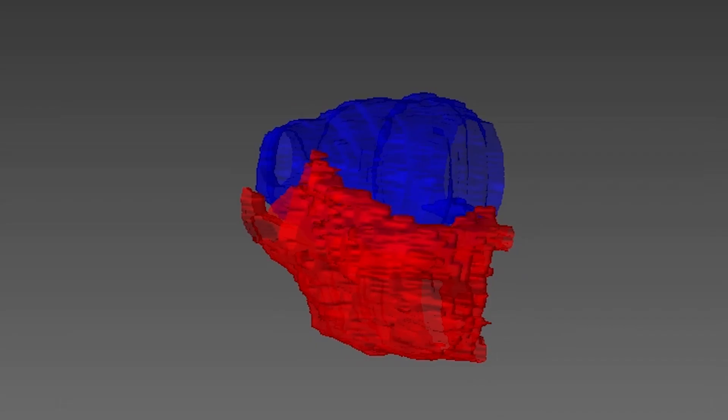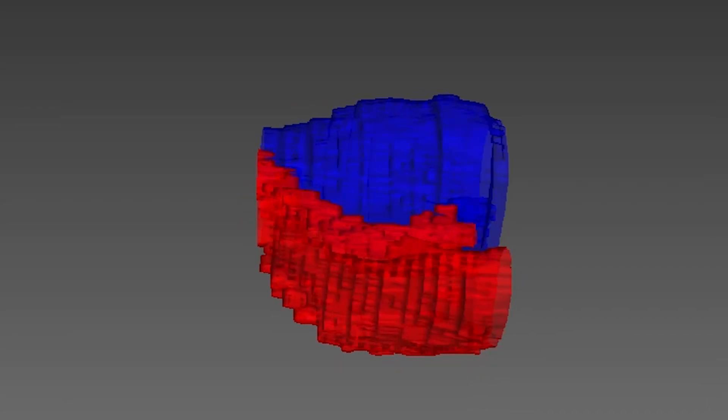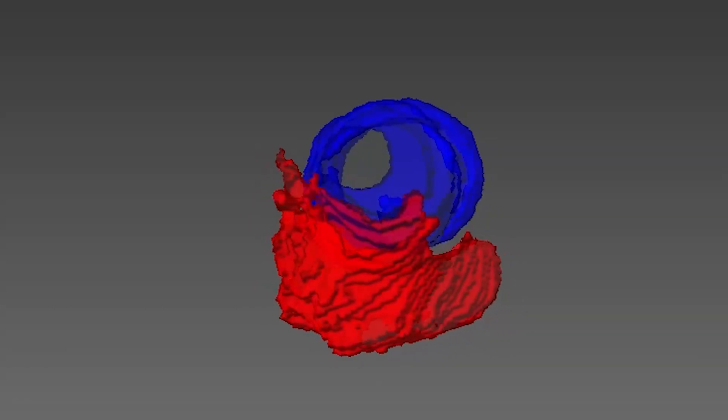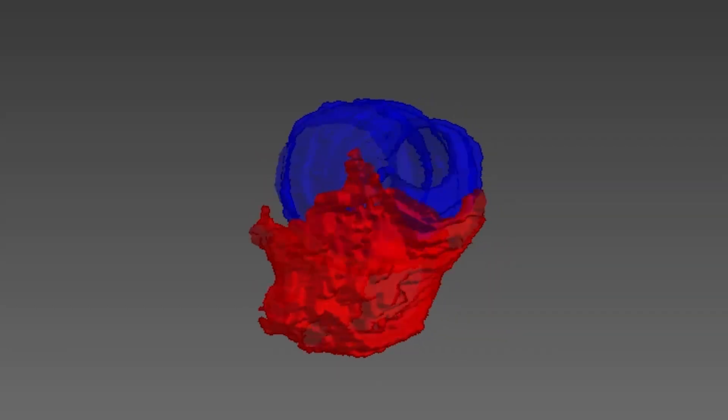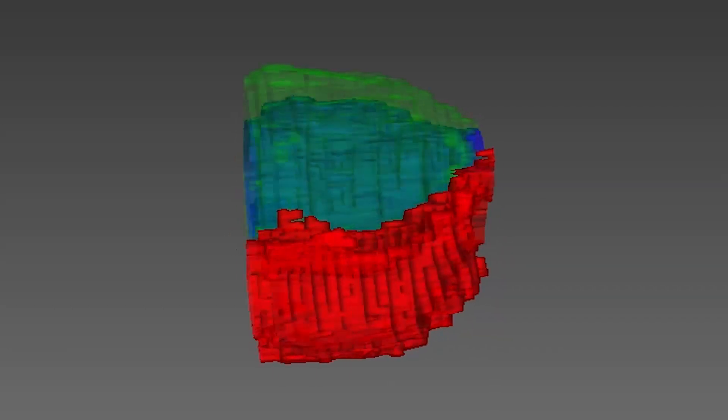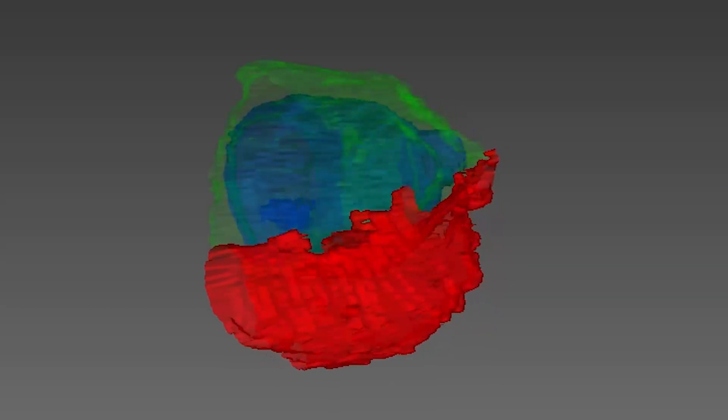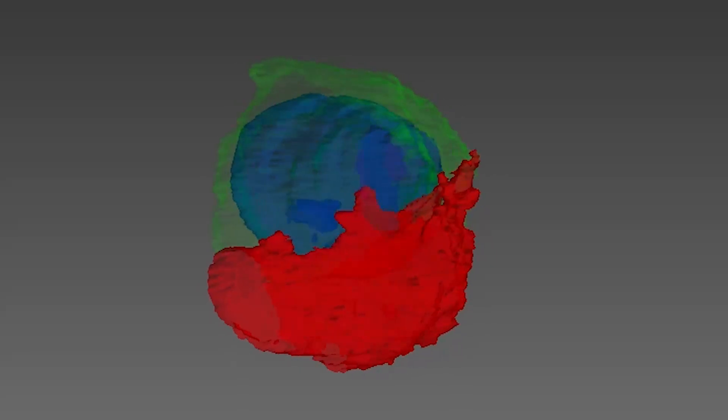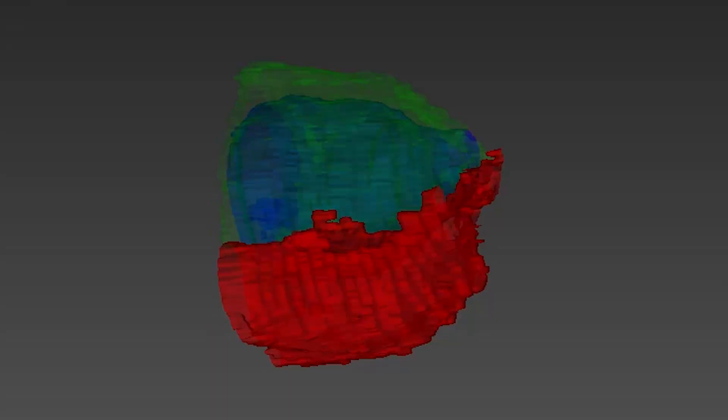Our network performs fully automated segmentation of the right ventricle, the left ventricle, and the myocardium for both the end-diastole and end-systole phases.